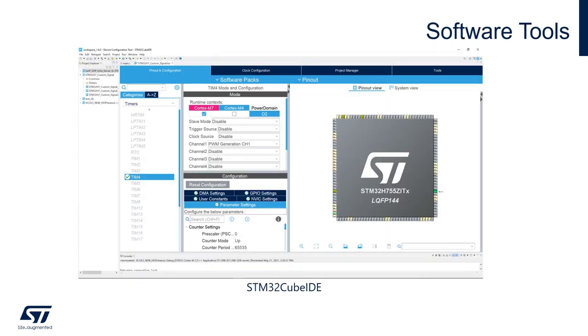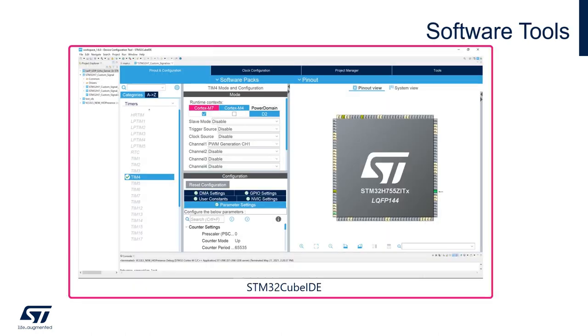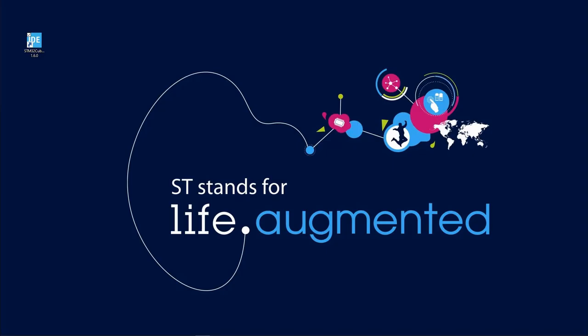The software we'll be using is the STM32 CubeIDE. This is an ST tool which integrates STM32 CubeMX and is also a full IDE. Let's get started.